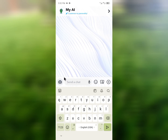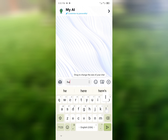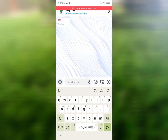Hello guys, welcome back. In this video, I'm going to show you how to fix My AI not working on Snapchat. If you are using Snapchat and want to use the My AI feature but it is not working, I am going to write a message to check if it's responding or not. As you can see, My AI is not working.